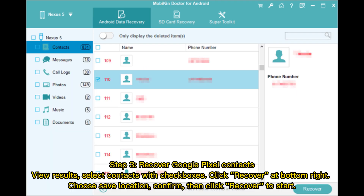Step 3 – Recover Google Pixel contacts. View results and select contacts using checkboxes. Click Recover at the bottom right. Choose a save location, confirm, then click Recover to start.